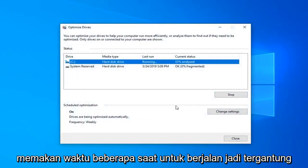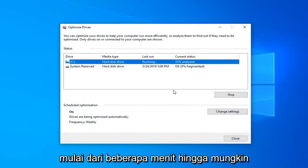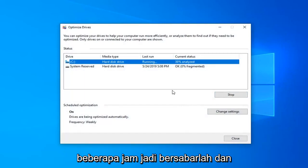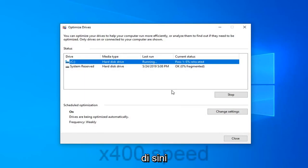This will take a few moments to run, so depending on your hard drive size this could take anywhere from a few minutes to perhaps a couple of hours. So just be patient and we're going to go ahead and let it run right here.